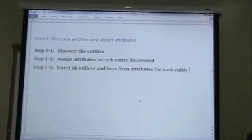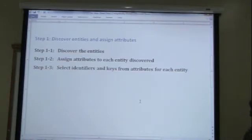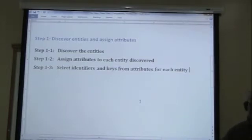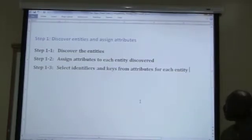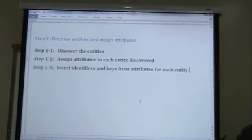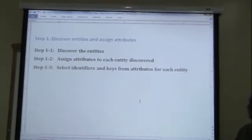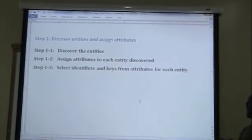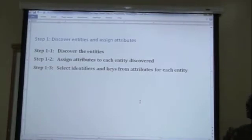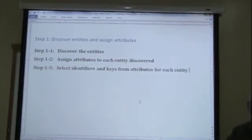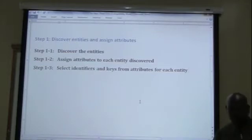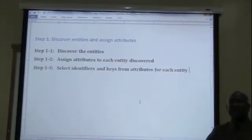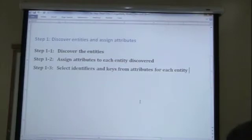And for each entities, we found attributes for those. We discovered the attributes. And how did we discover the attributes? What did we say an attribute was? The attributes describe the characteristics of the entity. It is the properties of the entity. So each entity will have several attributes. So that's where we are. We have a list of entities, then we have attributes for the entities.